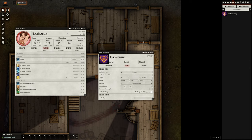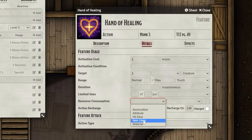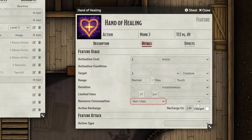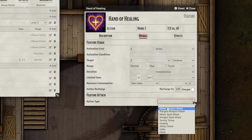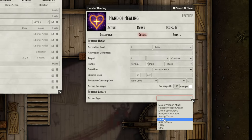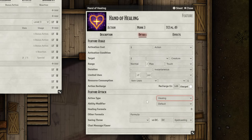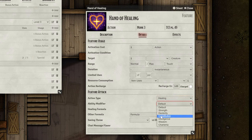We'll revisit this field at the very end of this process. For now, set the resource consumption to Item Uses, skip the second field for the time being, and set the last field to 1. Let's move on to the feature attack section. Here we can set the type of action this feature is, and Hand of Healing is a healing feature. Once again, many more fields just popped up, so let's go through them one at a time. The ability modifier field determines which ability score the feature will reference. Since Hand of Healing adds the wisdom modifier, we'll set this to Wisdom.